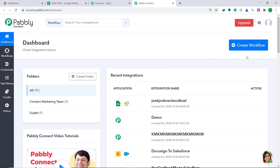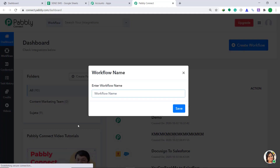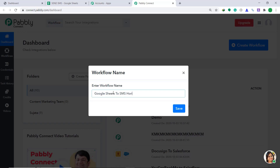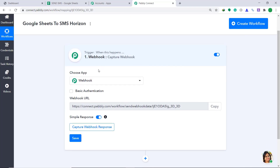Now at the right corner, you will find a button called Create Workflow. Just click it. A dialog box appears in front of you — it is demanding to enter a workflow name. I'm going to give it as Google Sheets to SMS Horizon. Then click on Save. When you click on Save, a window appears in front of you. This is called the trigger window.